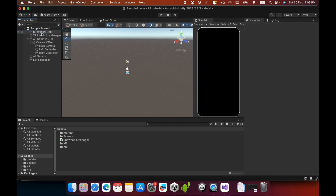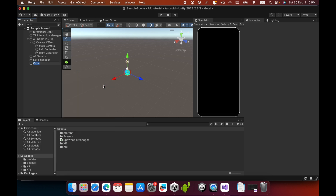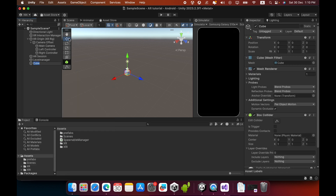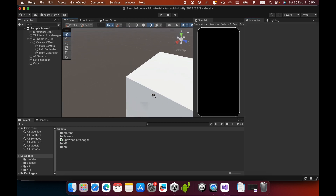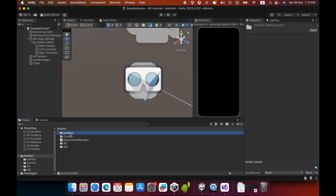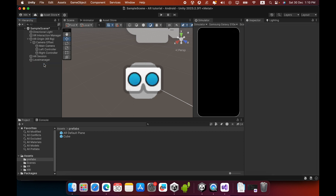Now we need a spawnable prefab. I will create a very simple 3D cube and rescale it to 0.5, 0.5, 0.5 to make it small. I will then create a prefab of this small cube and delete the cube from the Hierarchy.